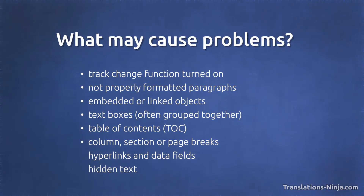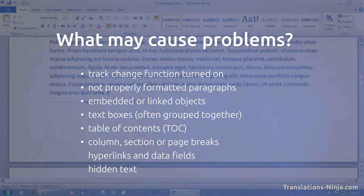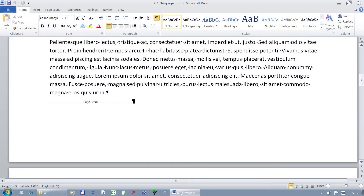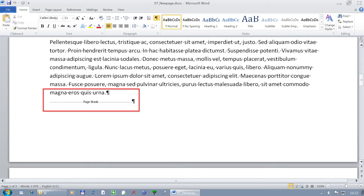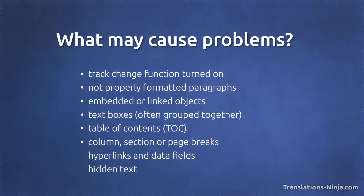Column, section and page breaks can cause several issues, so we should always watch out for them. They have to be separated from the main text. After the translation, you should check if the translated text appears in the same place as the original text.